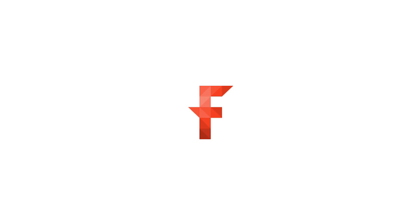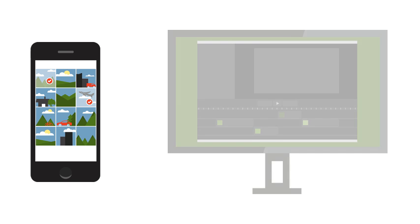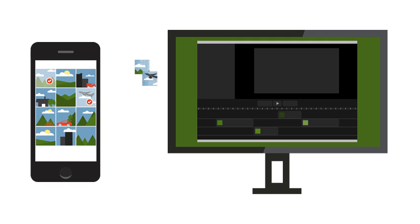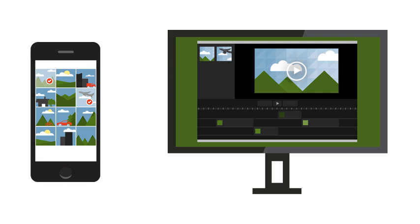Fuse is a mobile app that allows you to send images and videos wirelessly from your mobile devices directly to Camtasia or Snagit.